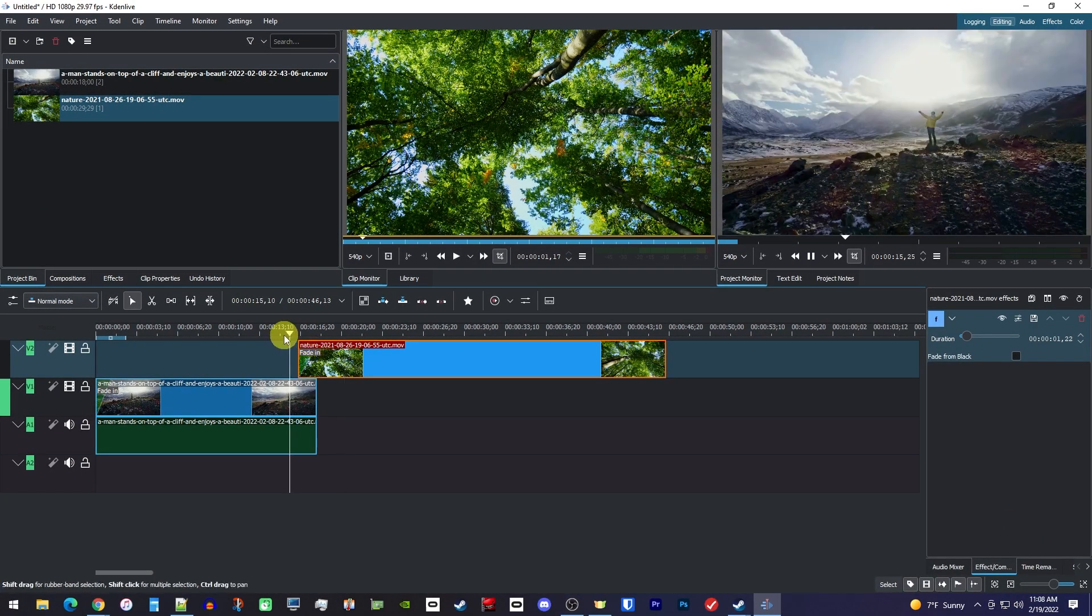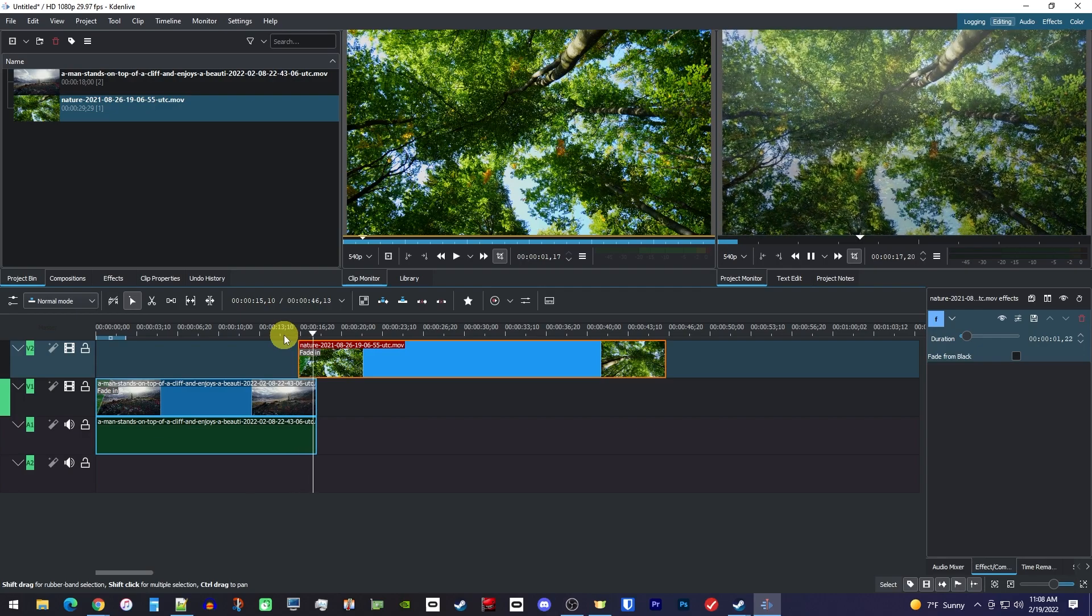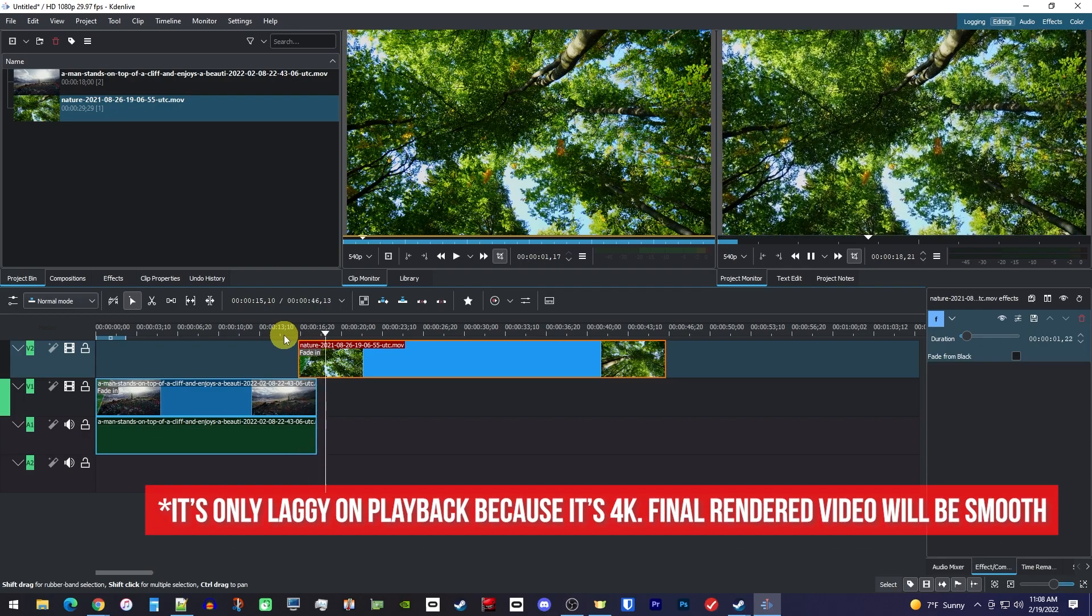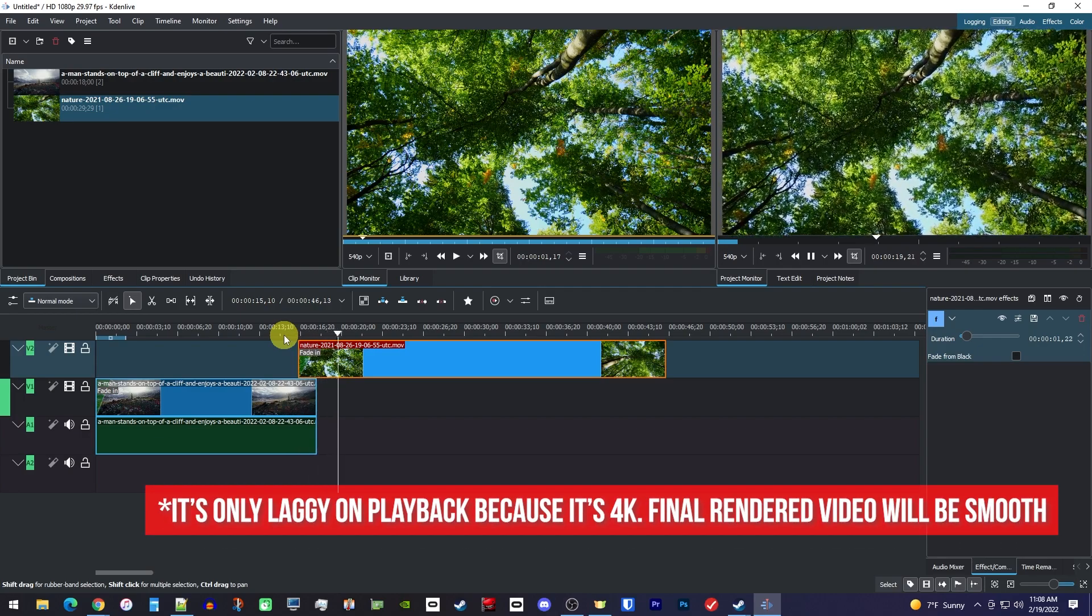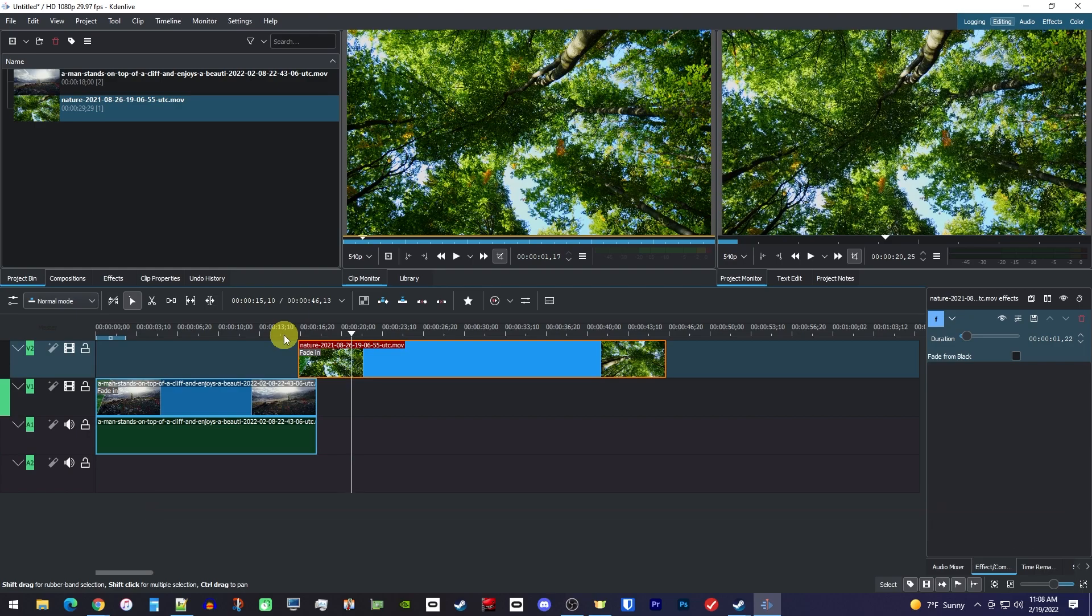Okay, now when I play this back, we have a nice looking dissolve fade. But yeah, that's it for this quick tutorial. So as always, thanks for watching, and see you next time.